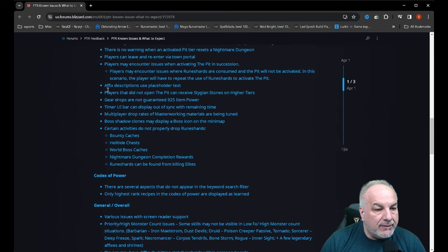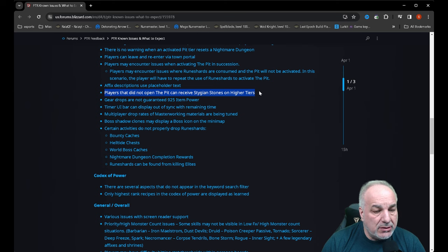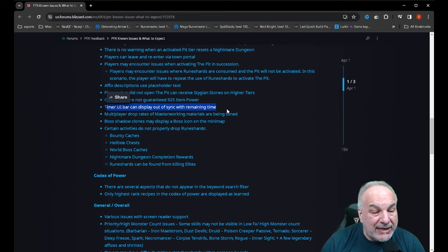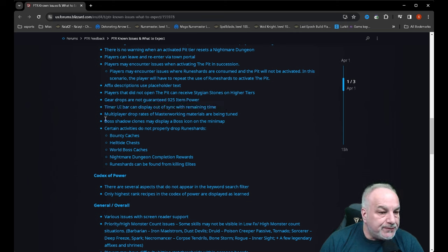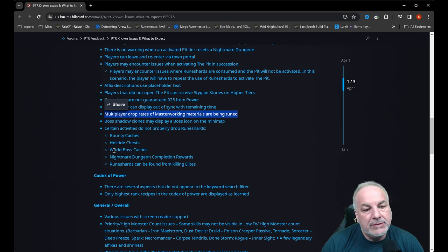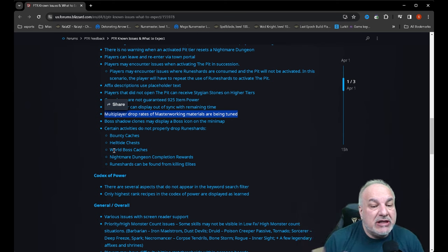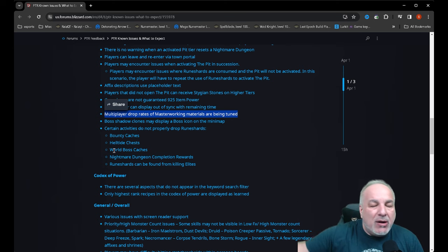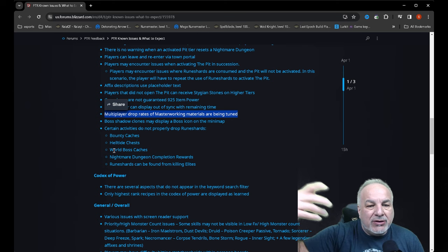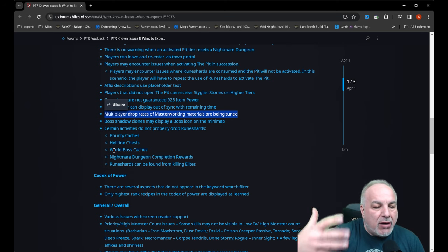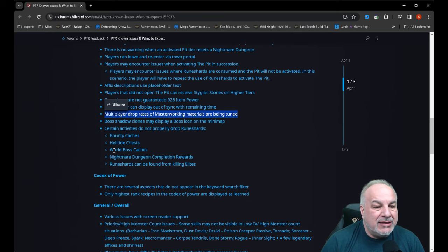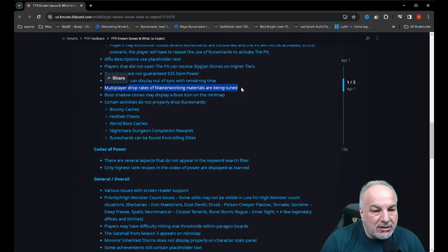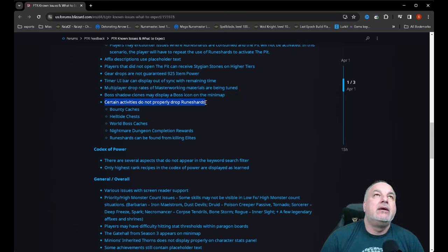Affix descriptions use placeholder text. Players that did not open the pit can receive stijin stones on higher tiers. Gear drops are not guaranteed 925 item power. Timer bar can display out of sync with remaining time. Multiplayer drop rates of master working materials are being tuned. This is like major stuff for me—the materials in order to farm the pit and what you get and what to use with master working, and how many stijin stones we're going to get. These are all pivotal in what I wanted to test. This does not look good. Boss shadow clones may display a boss icon on the mini map. Certain activities do not properly drop ruin shards. Oh. Bounty helltide, all caches, nightmare dungeon. Ruin shards can be found—oh my god.